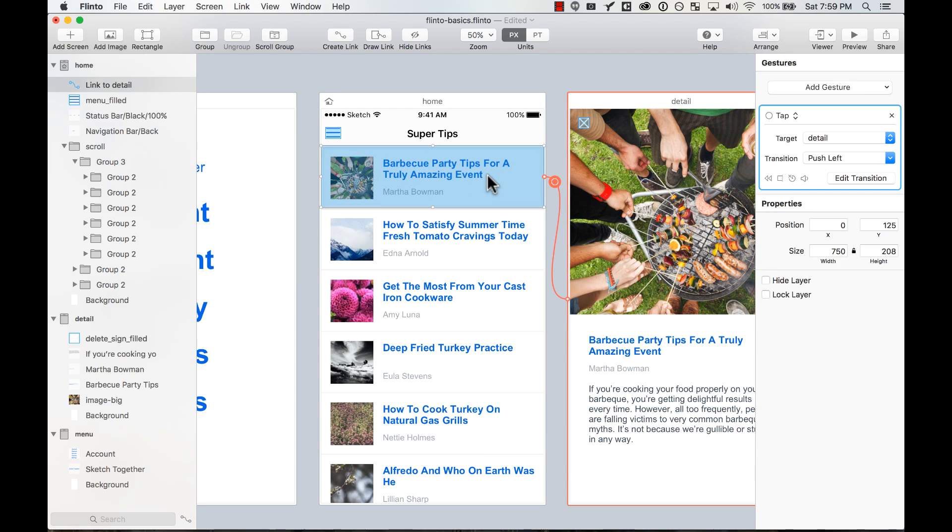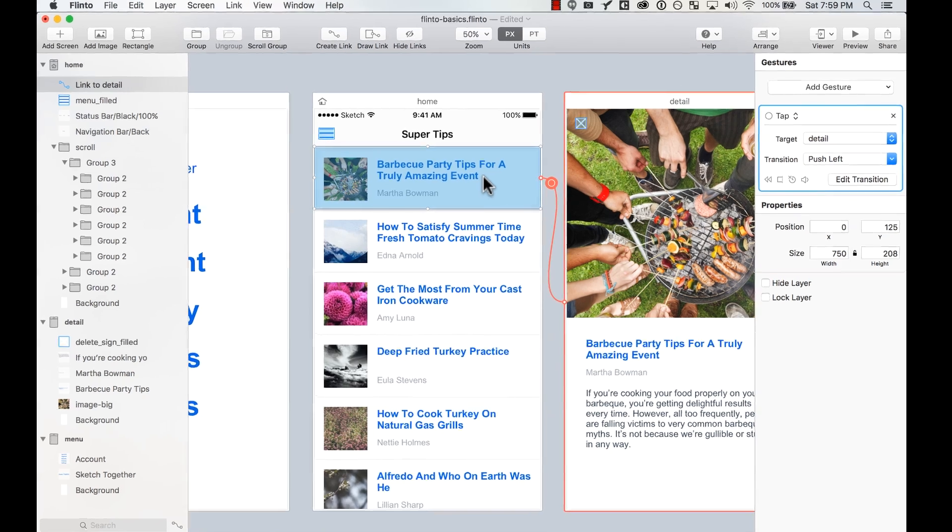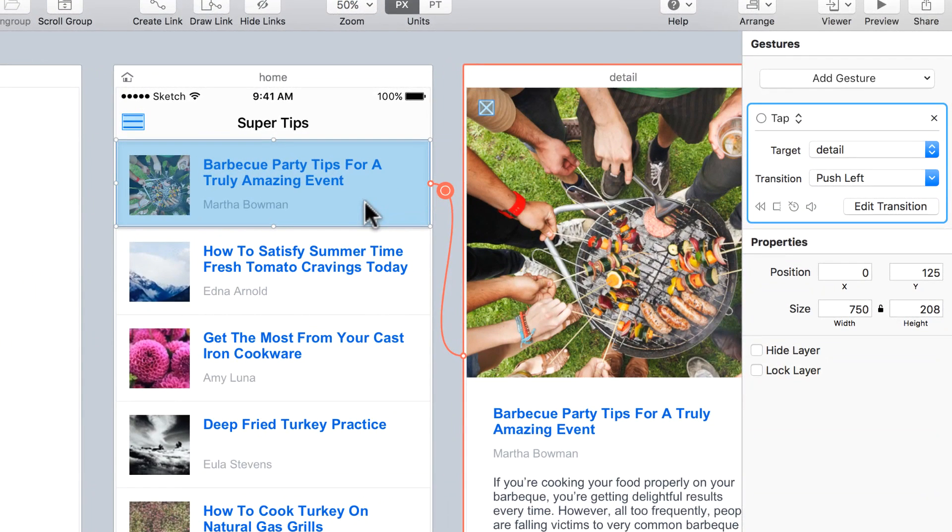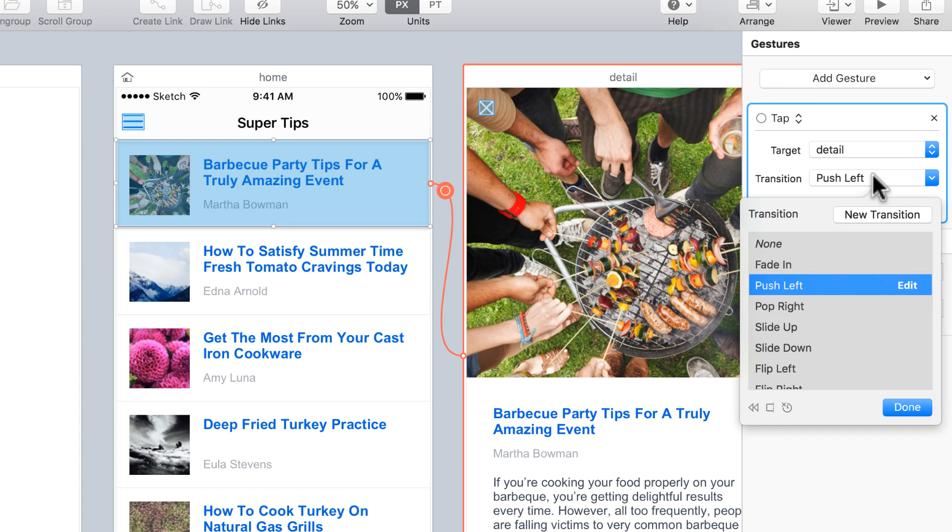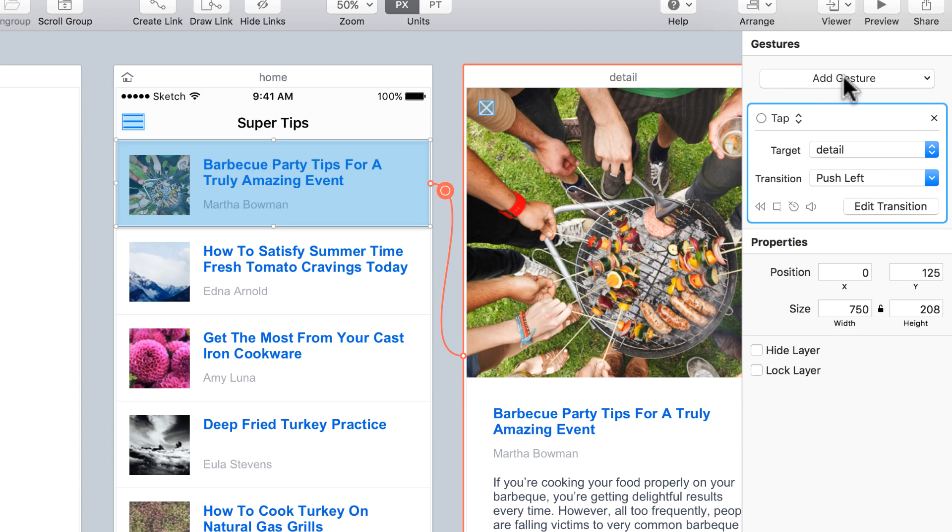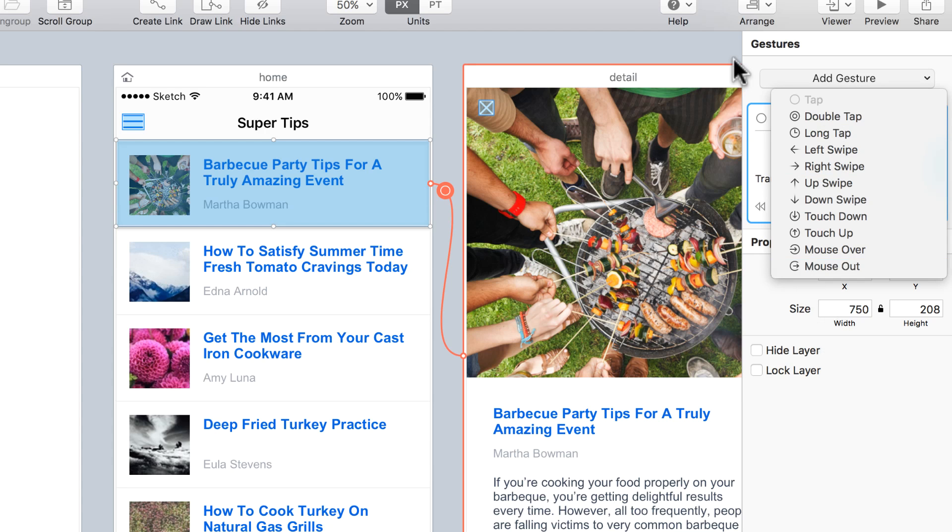The same thing - you can change the targets here from any other gesture by selecting it and then you select the target, you select the type of transition, and you can even add more gestures.